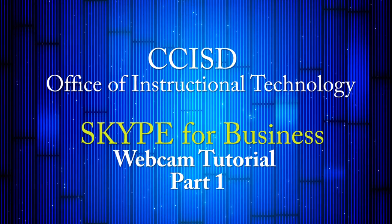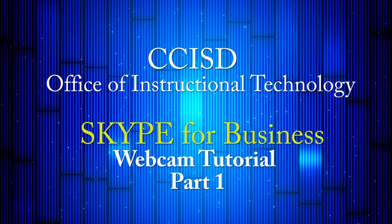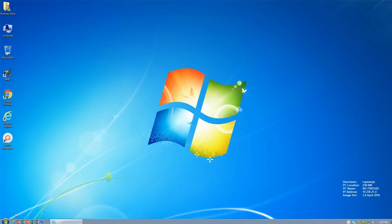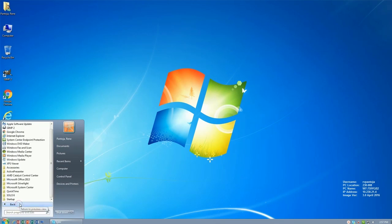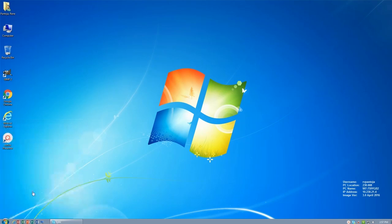Hello, this is your Skype for Business webcam tutorial. To begin, go to your start icon located on the lower left hand corner of your screen. Click on All Programs, then select Microsoft Office, and then choose Skype for Business.